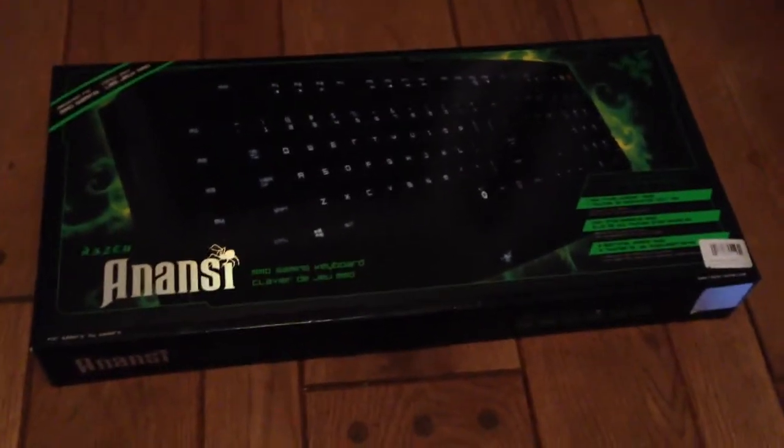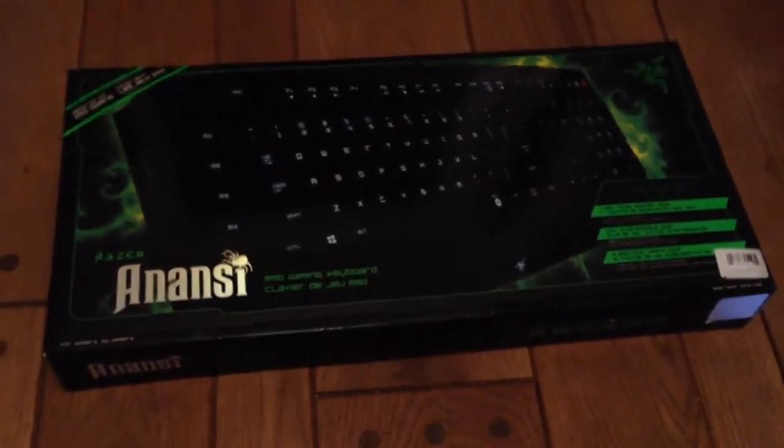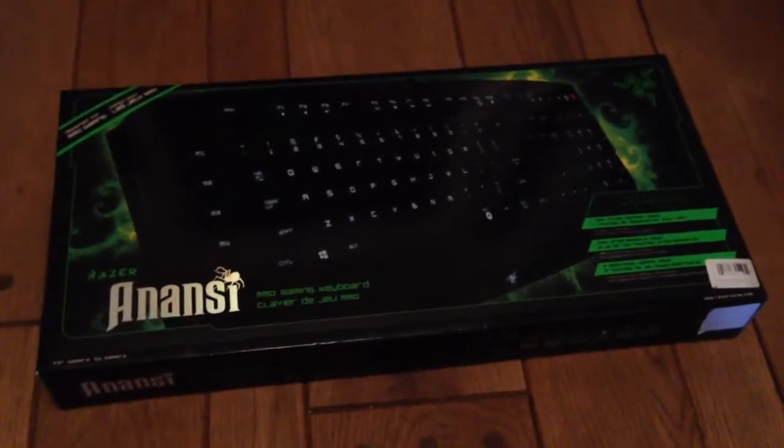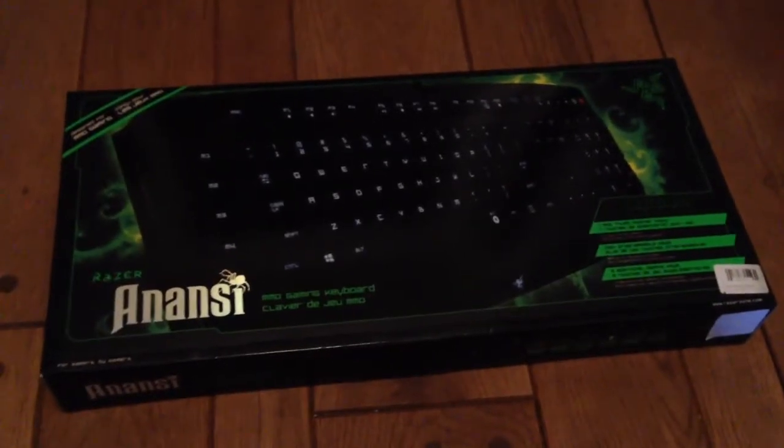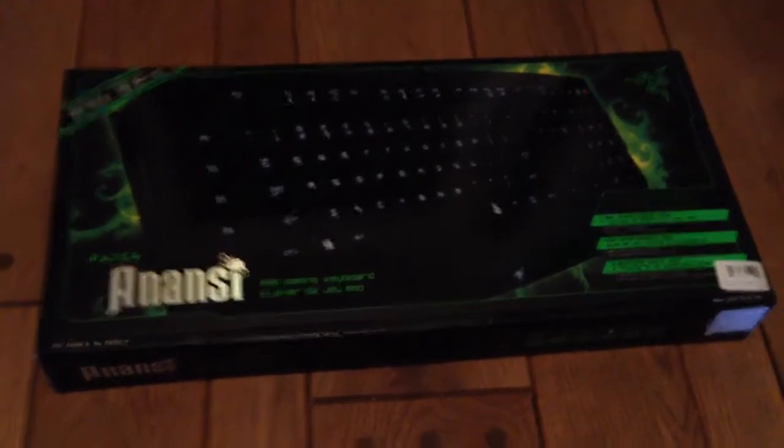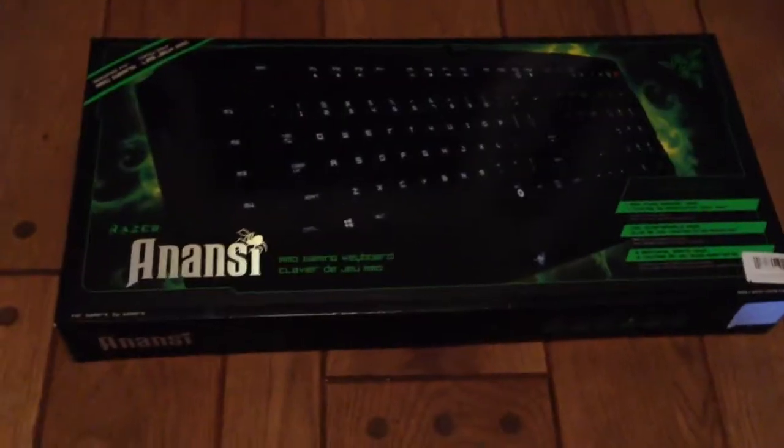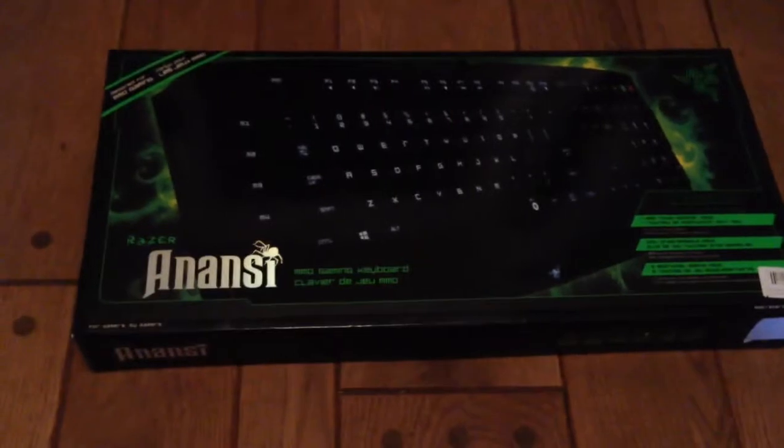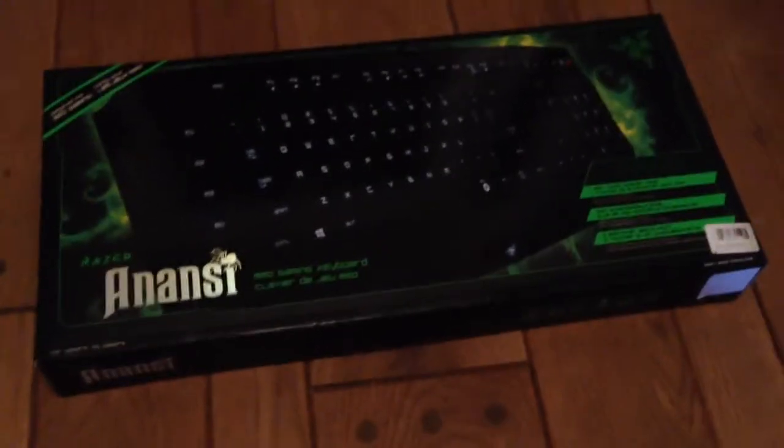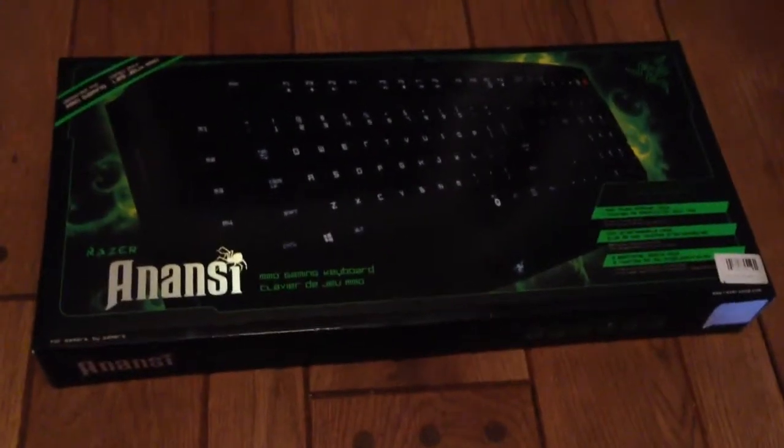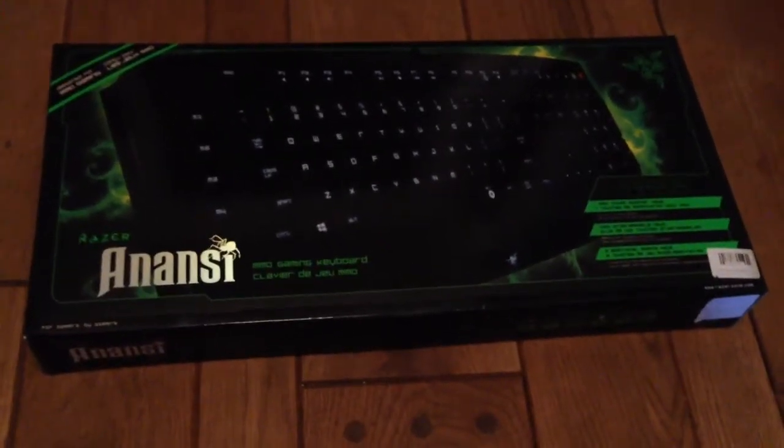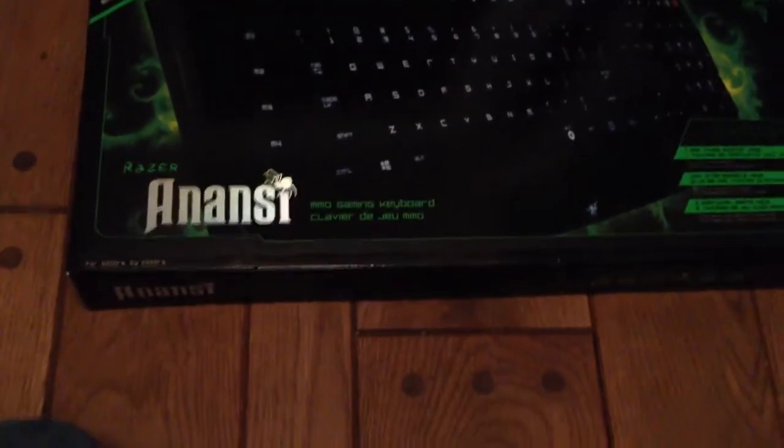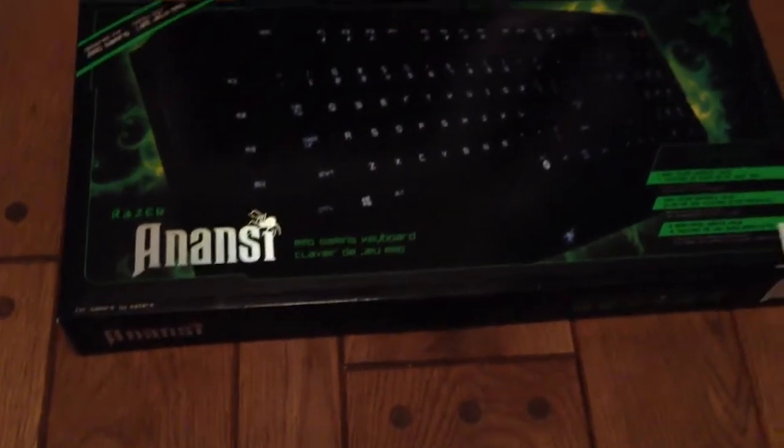Hello everybody, ParanoidFPSGaming here with another video. So today is an unboxing video of the Razer Anansi. It's an MMO gaming keyboard by Razer.